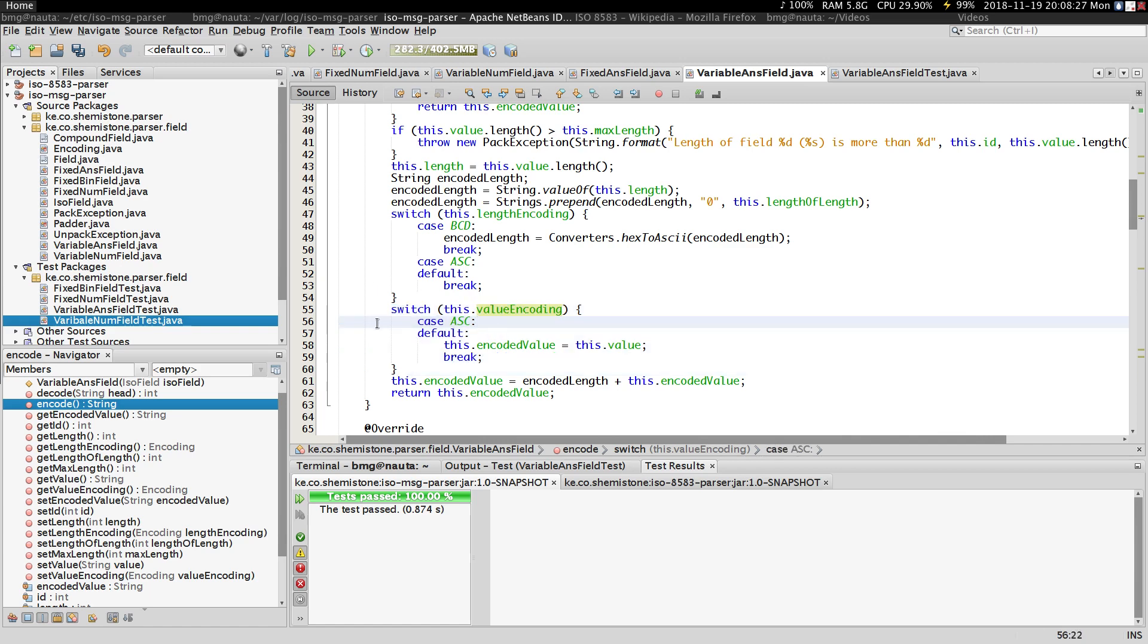The content is always going to be in ASCII because this is not a numeric field. So that's the only change in this method that's different from what we had in our variable num field.